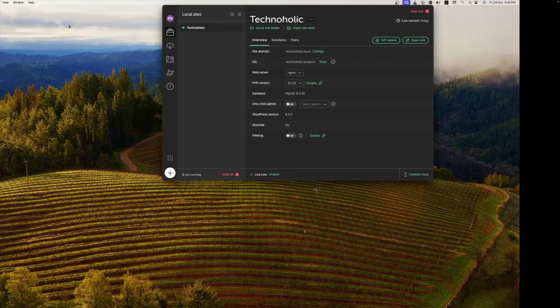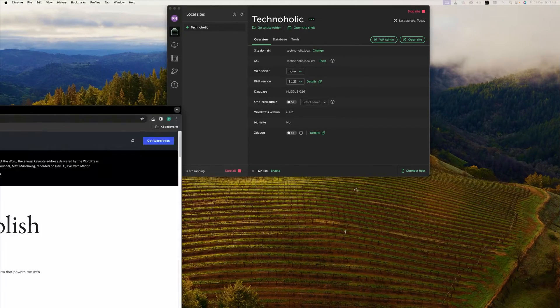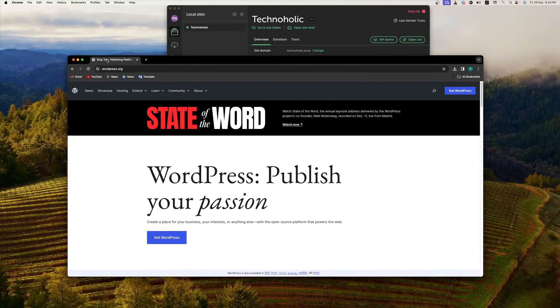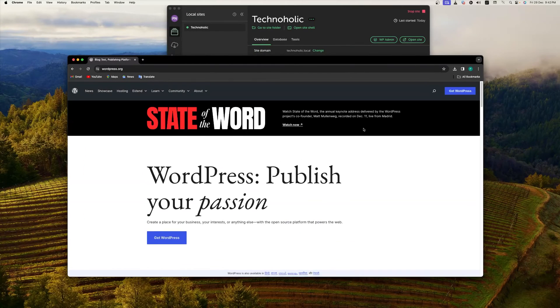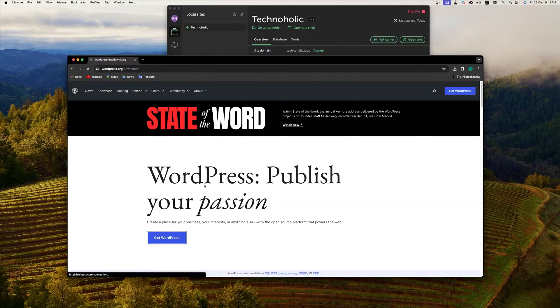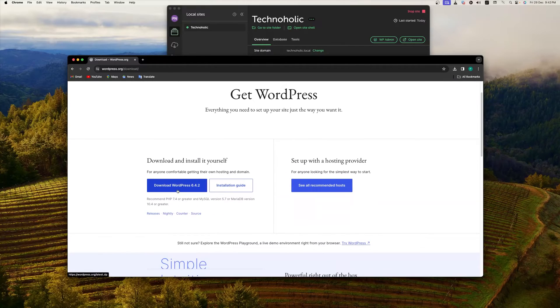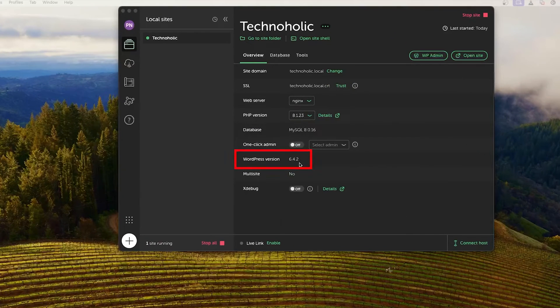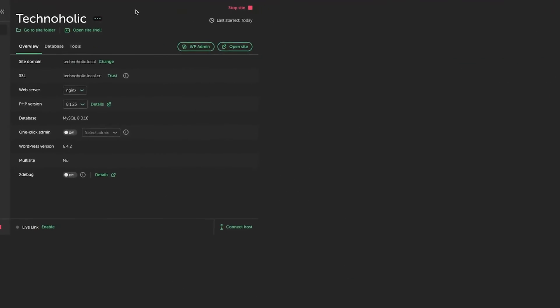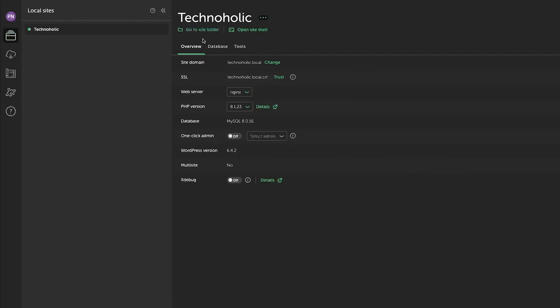And I would like to show you the version here we have of WordPress. So the latest version as of today is 6.4.2, and here also we can see the version is same, 6.4.2, which is great I would say.